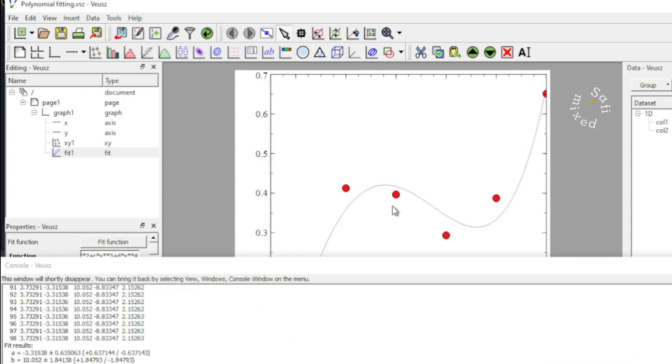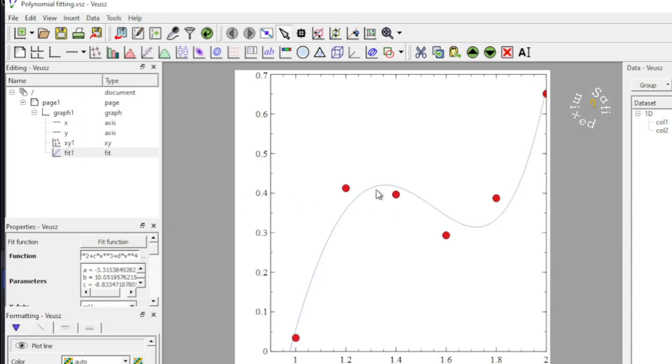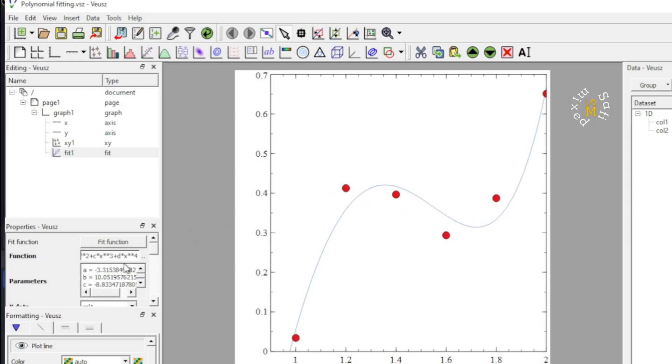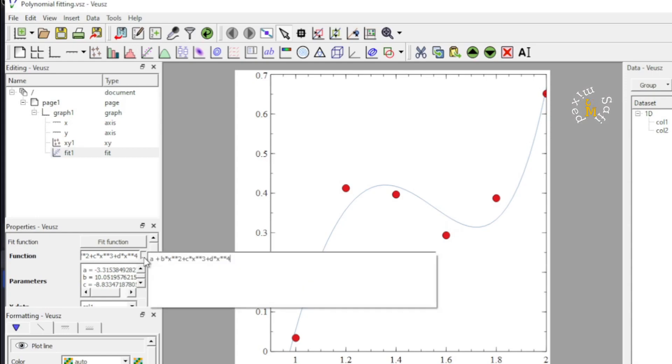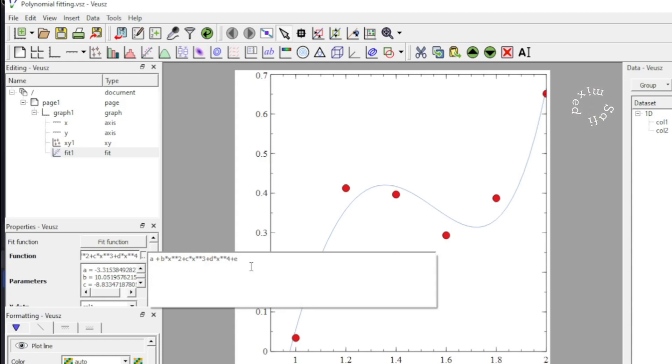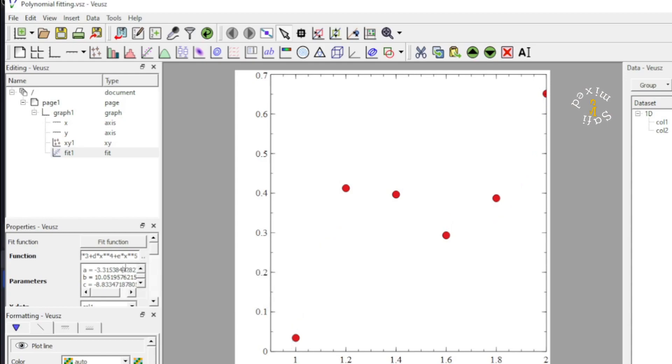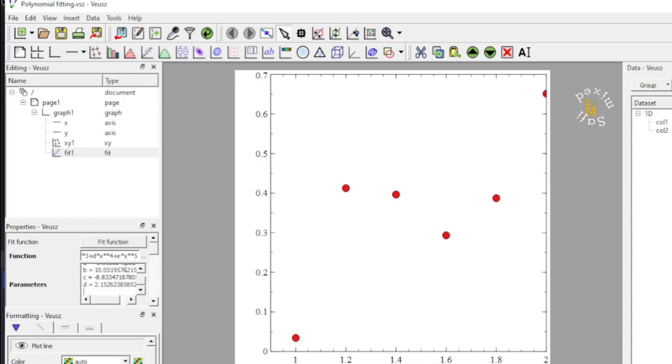Now, it is somewhat agreeing with the data points, but still, the points are off the curve. What I do, I add one more term. I add one more function and I add the coefficient E times X raised to the power 5. And I would also like to add the coefficient E into the parameter slot. I do E equals 1.